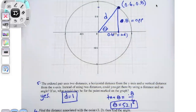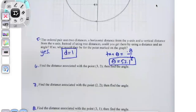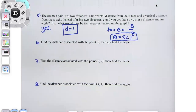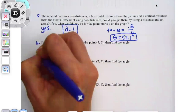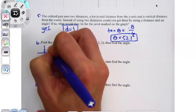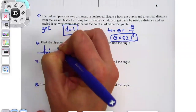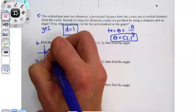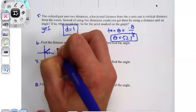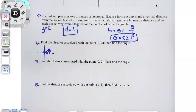You're going to do the same thing with point (0.3, 0.2). Just to practice — it's like you're graphing the point, you don't even have to graph it, but that's what you're doing. You're going to find the distance to it and then find that angle.